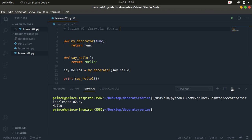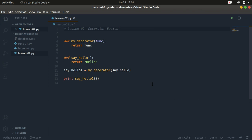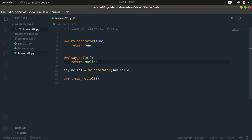We get 'hello'. Now you might be confused how this works, but looking at the code closely it's easy to understand. We have my_decorator which takes in another function — in this case say_hello — which simply returns the string 'hello'. We are calling that function, passing in say_hello, and storing the result in say_hello_one, then simply calling that function.